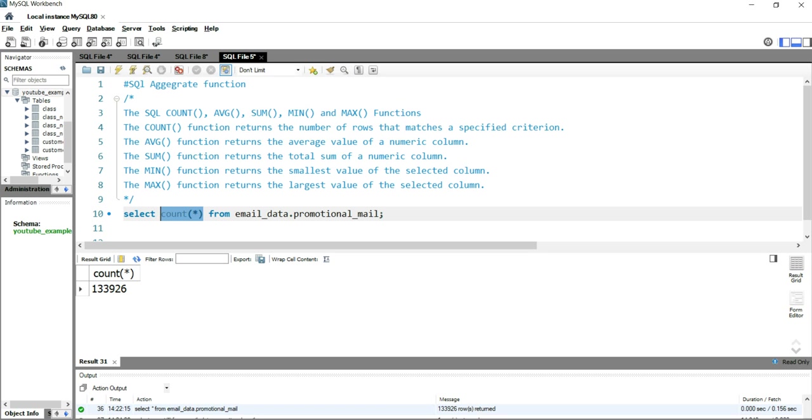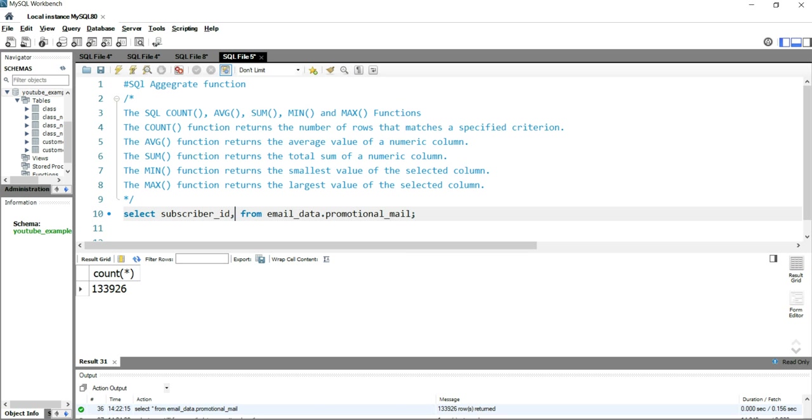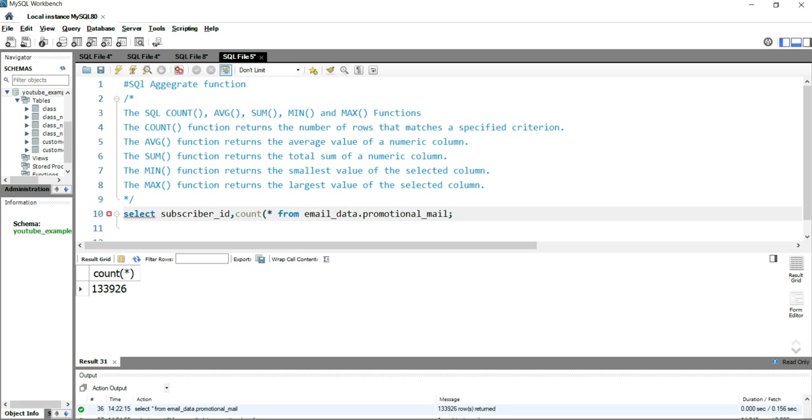And then we'll put COUNT(*). Now when you put COUNT(*) over here, this means that we are trying to get the total number of records for that particular subscriber_id within a particular table.